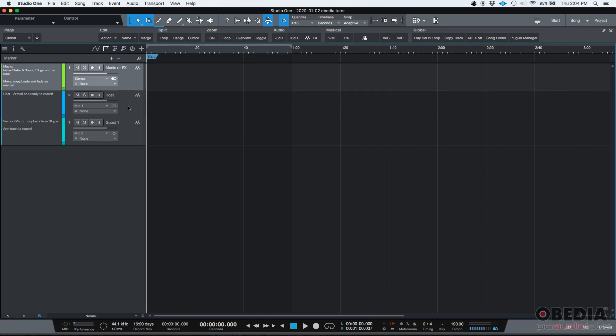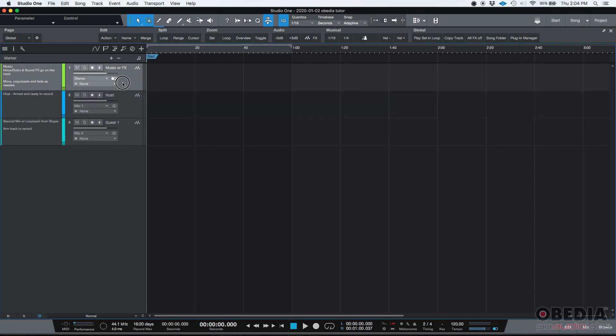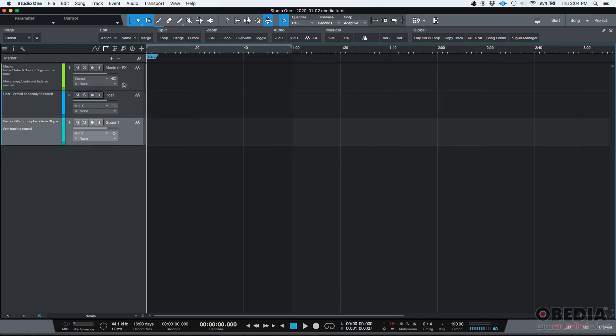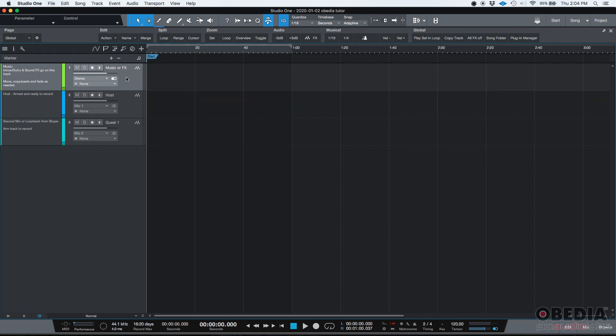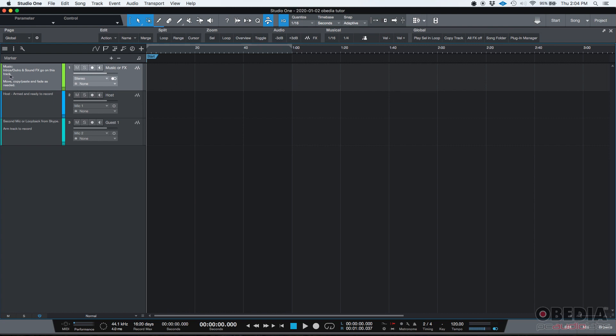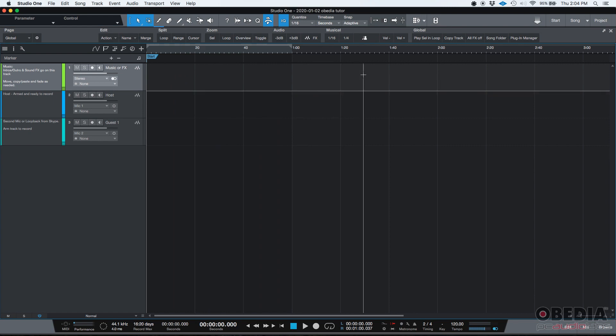Three tracks have been created. There is a music or effects track, host and guest. The music or special effects track is a stereo audio track and you should use it to add your intros and outros as well as your sound effects. So you can basically import your files there. If you have a song, some kind of intro, some kind of outro, you basically click and drag it there and you place it wherever you want.